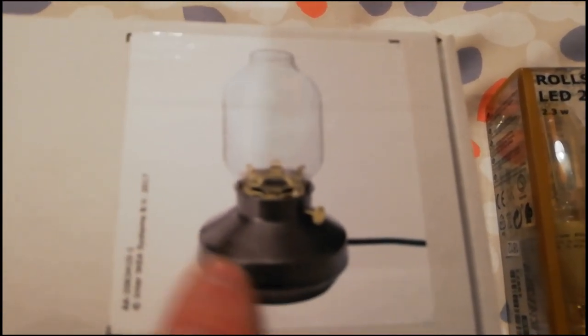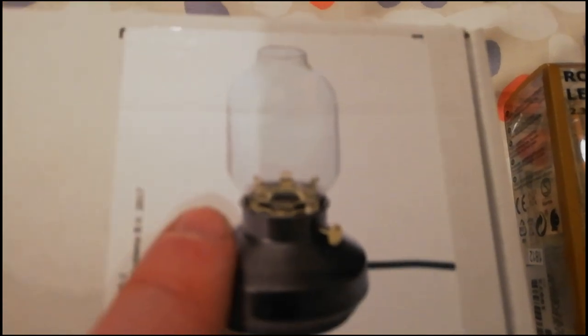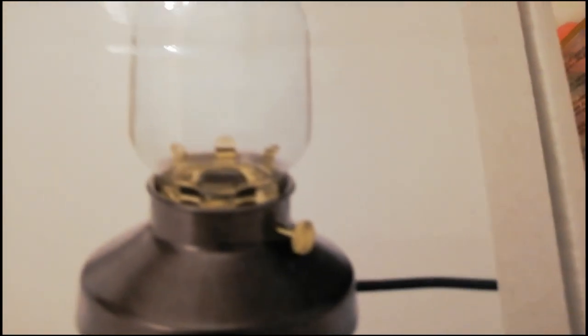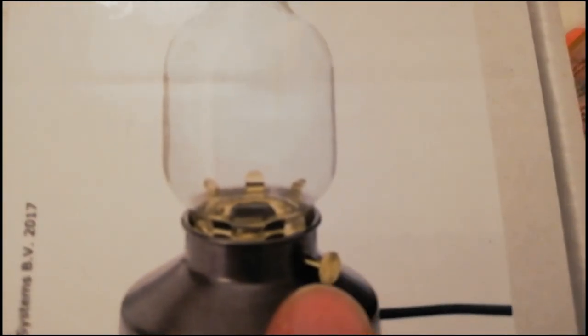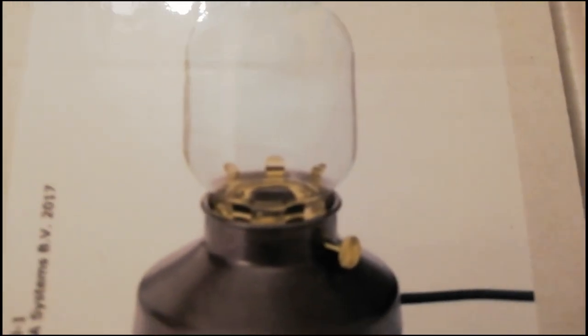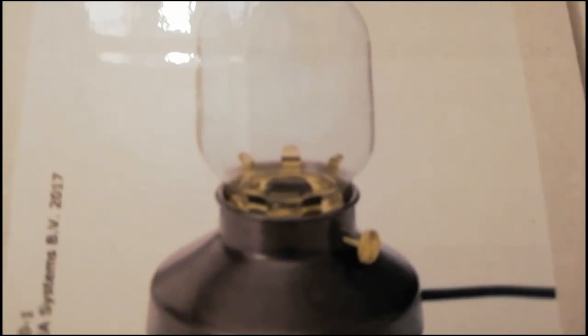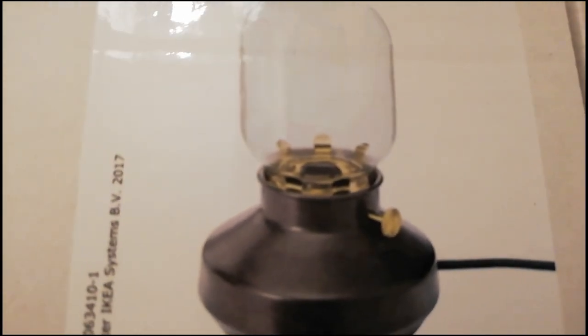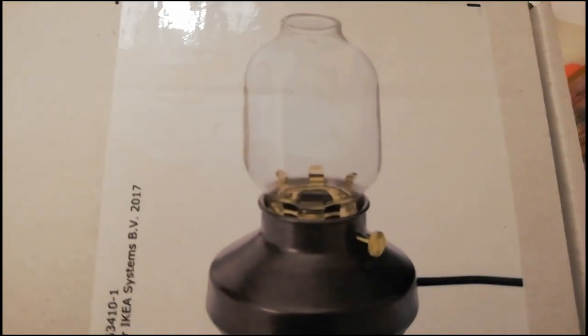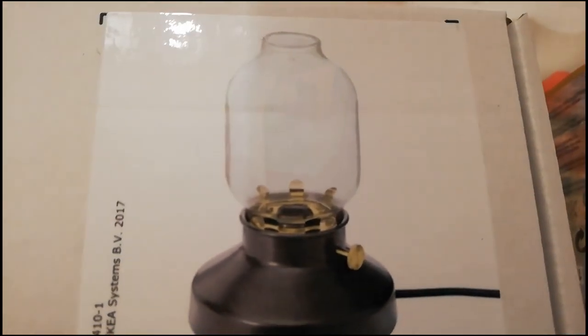It's got a black base, it's got brass fittings, and it's got a little what would have been the dial to make the wick go higher or lower to give a brighter flame or dim it.